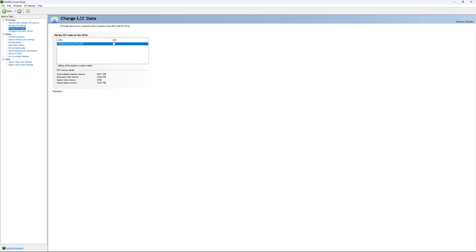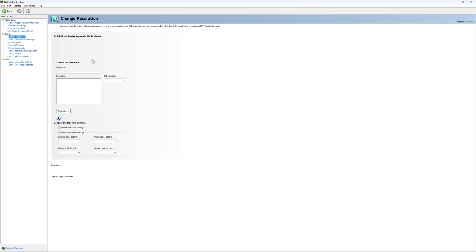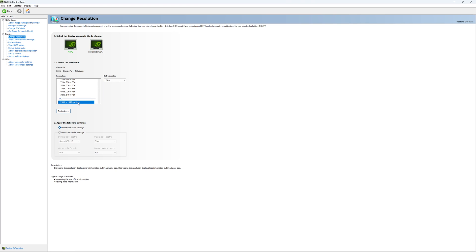If you have access to the change ECC state I recommend to uncheck it. This will slow your VRAM so you don't want to use that. For change resolution make sure that you're playing native. So if you have a 2K monitor go with 2K. If you have a 1080p monitor go with 1080p.